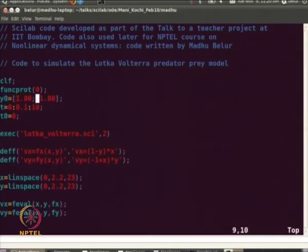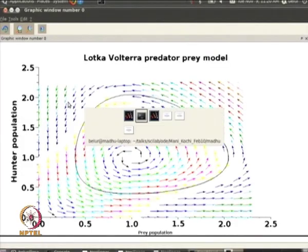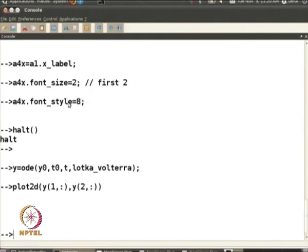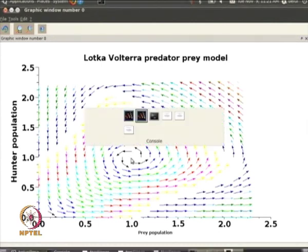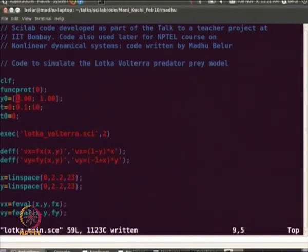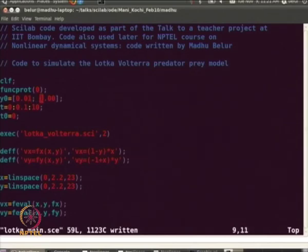We have given the initial condition as (1,1) and run the code. We again see the vector field, but there is no trajectory — because the entire trajectory has collapsed to just one point. Since we gave (1,1), the equilibrium point itself, as the initial condition, as expected we do not see any trajectory. The trajectory is just a single point. Let us now give an initial condition which is very close to the y-axis, because the x component has been made very small.